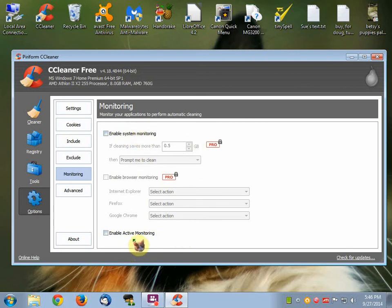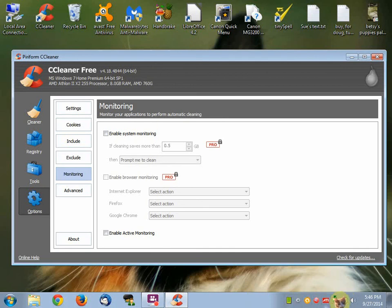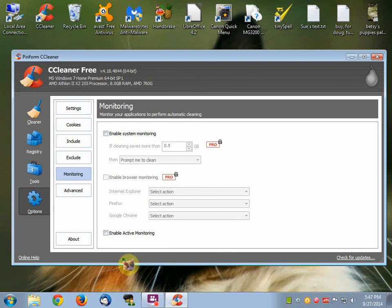You're going to disable System Monitoring and Active Monitoring. The reason why you do that is because if you don't, every time you start your PC up, this little icon is going to show up in your lower right corner close to your clock. You just don't want that, because it takes up memory and CPU. There you go. This one first, and then this one second. That's what you've got to do.